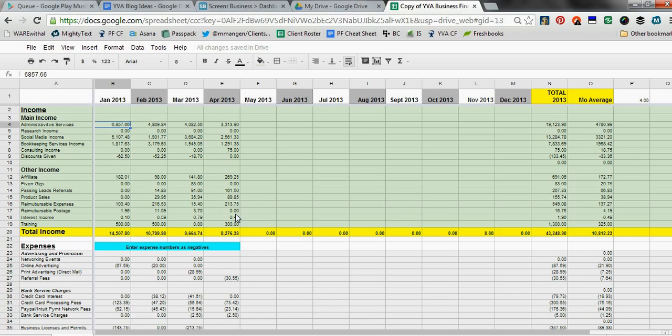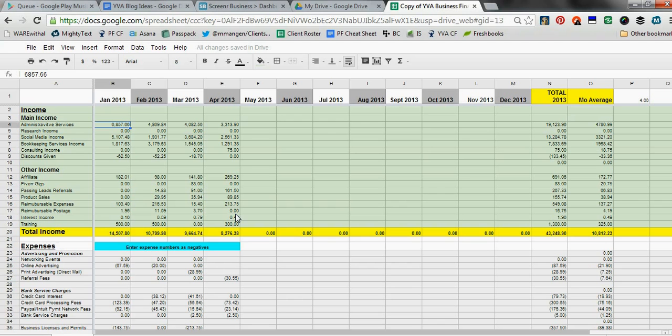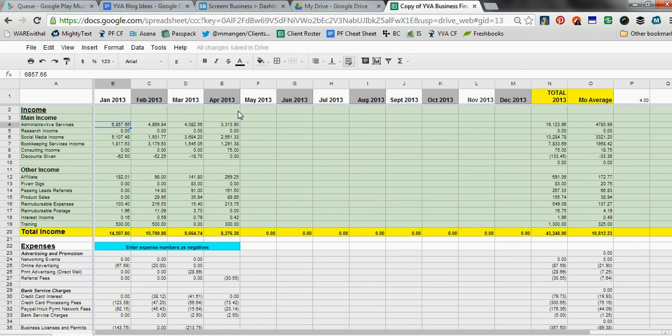I'm going to show you the Google Drive version and kind of briefly walk through it to show you how you can use it to keep track of your income and expenses, as well as any debt reduction and balance sheet items you may have. So let's get started.